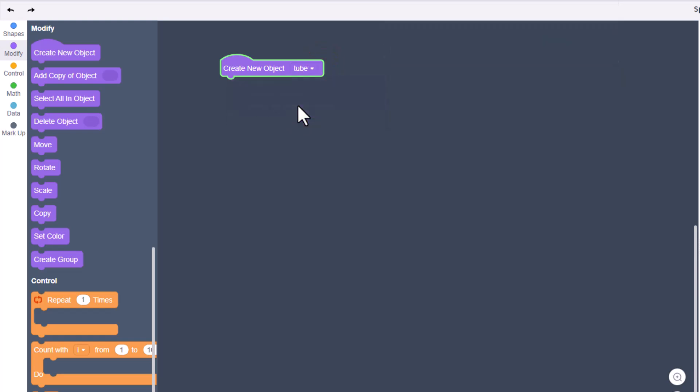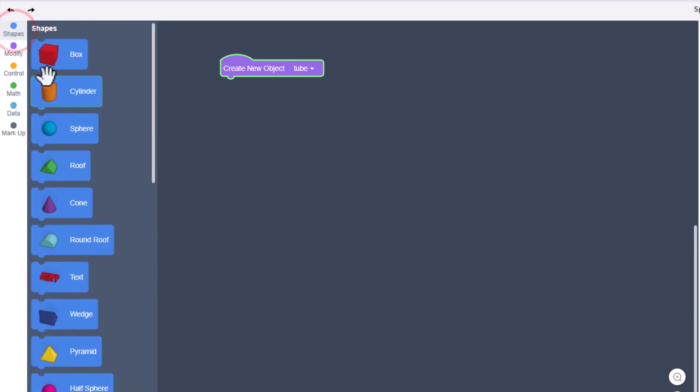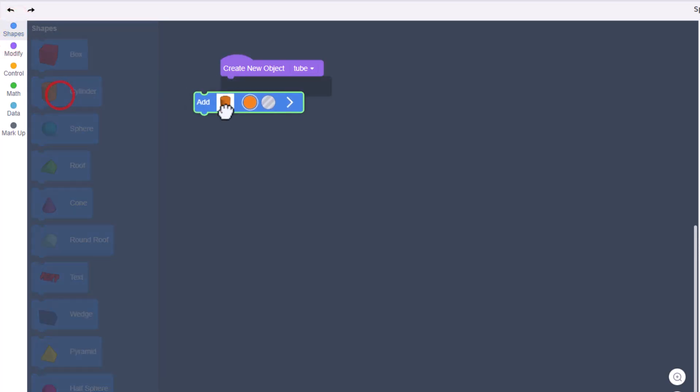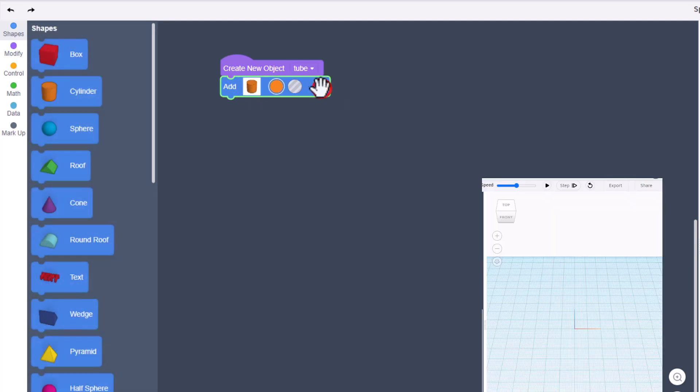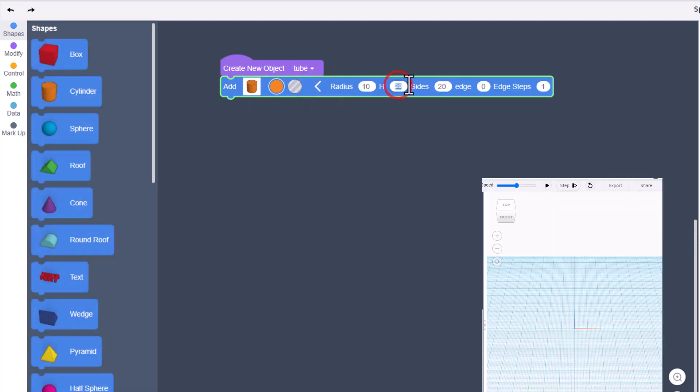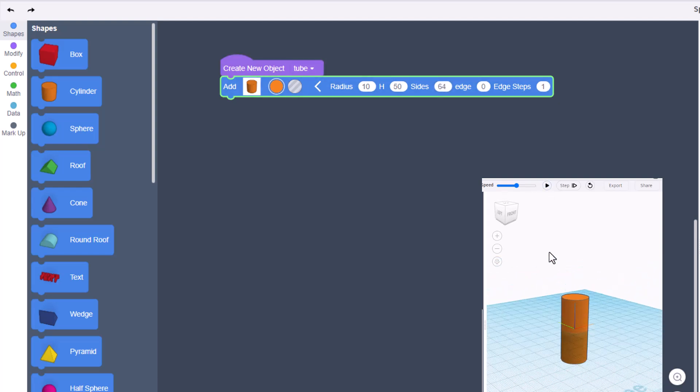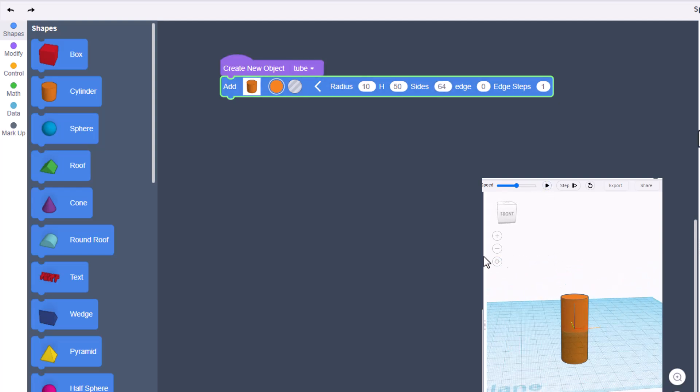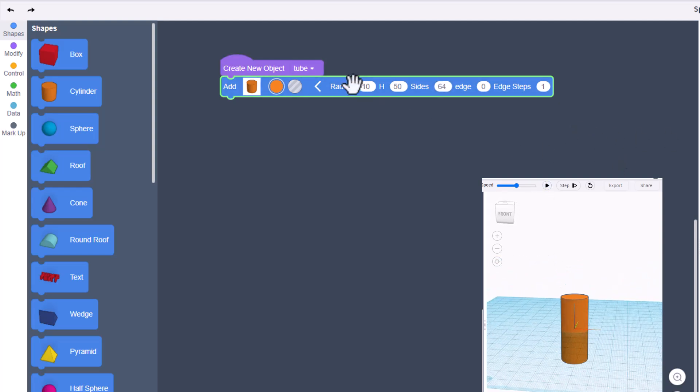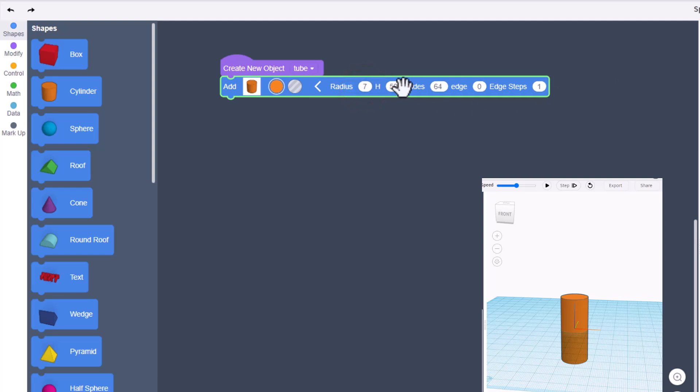Under shapes we want to grab a cylinder. When you bring it out, open its properties and let's make it 50 for the length. Let's change the sides to 64 and hit play. That is a decent tube, but I think it's too fat. We're gonna try the number 7, and I'm also gonna make it 70 long.